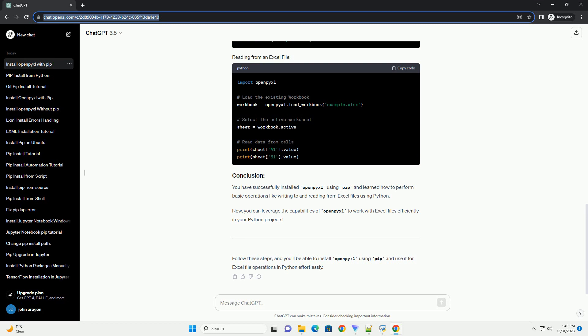You can verify if openpyxl is installed successfully by importing it in a Python script or the Python interpreter.